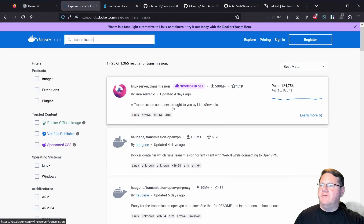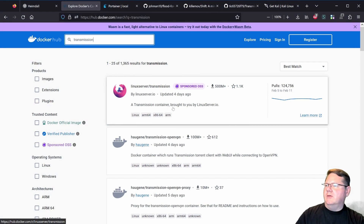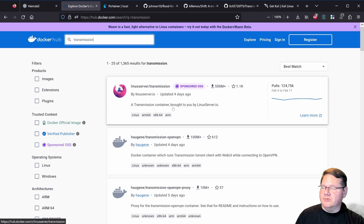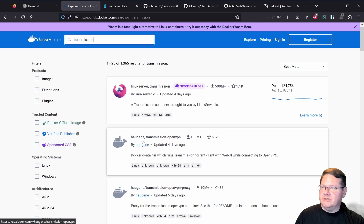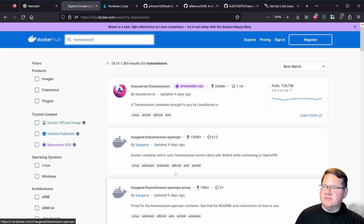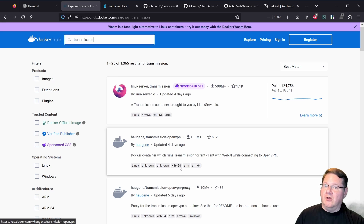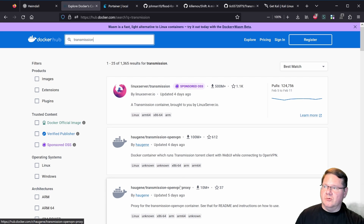Here we have Docker Hub, where the images for the most popular containers are hosted. The LinuxServer slash Transmission is what I use, but the haugene Transmission with OpenVPN and the proxy version of it are also widely popular. This should apply to those as well that have updated to the 4.0 version.